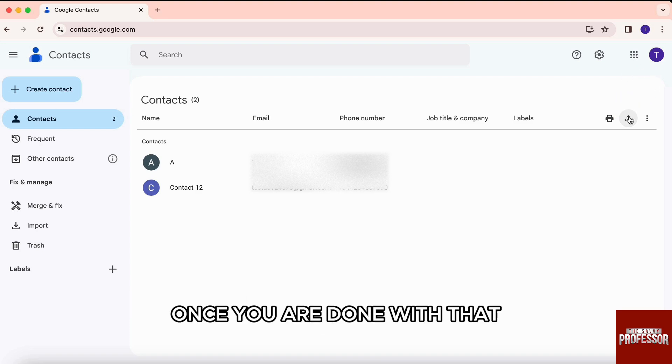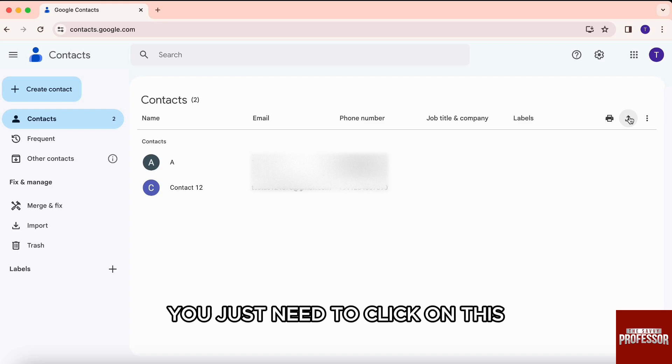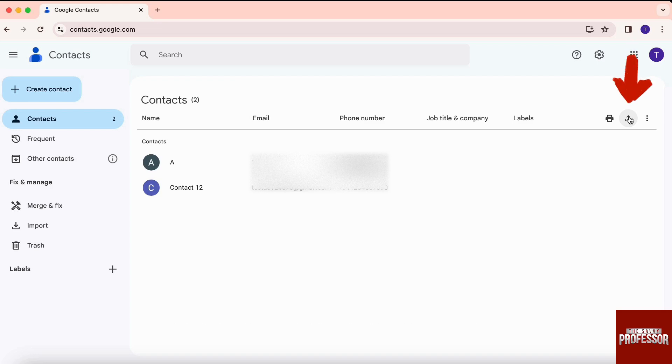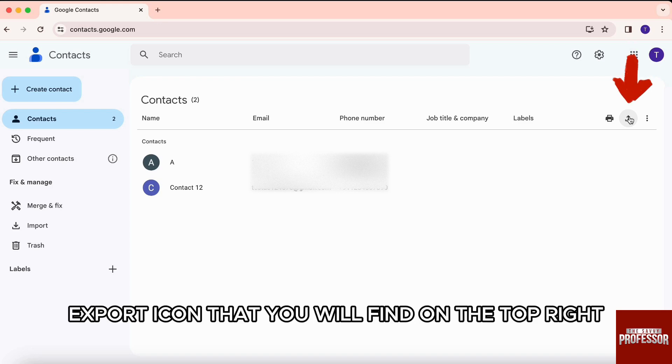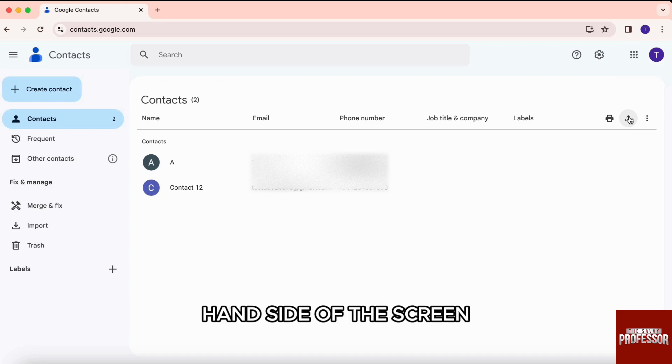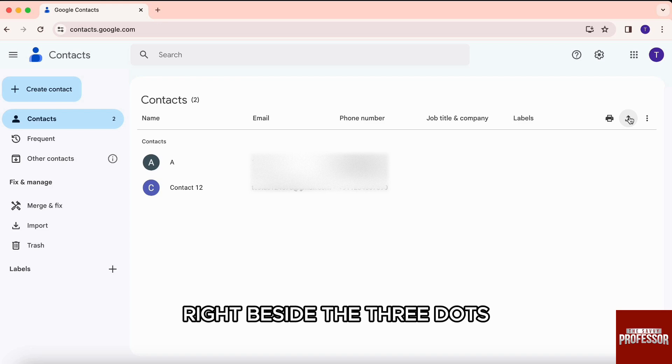Once you are done with that, you just need to click on this export icon that you will find on the top right hand side of the screen right beside the three dots.